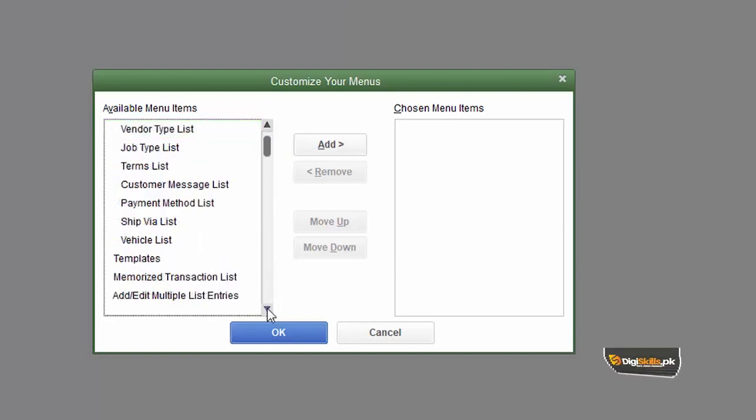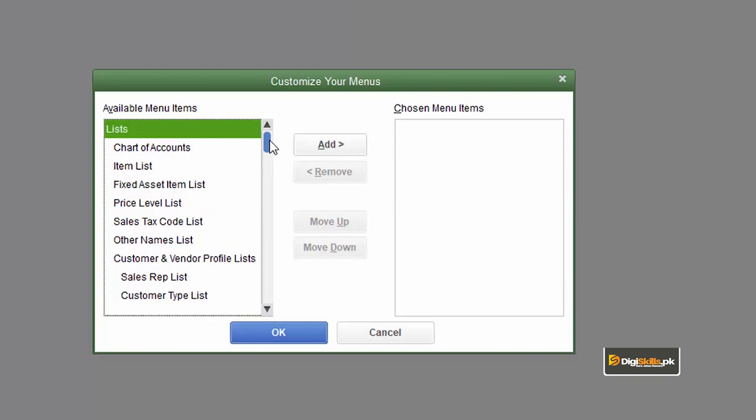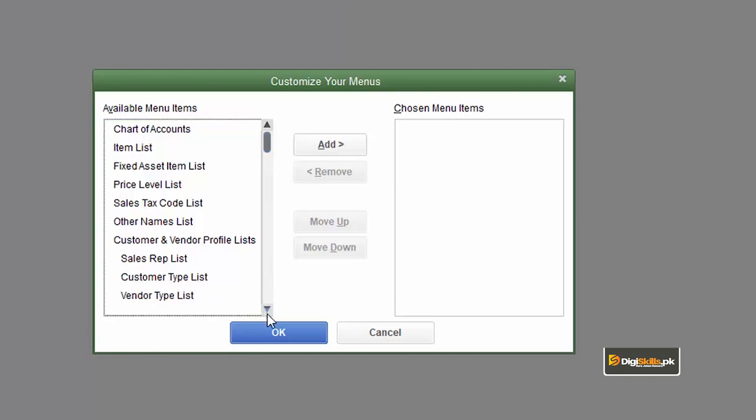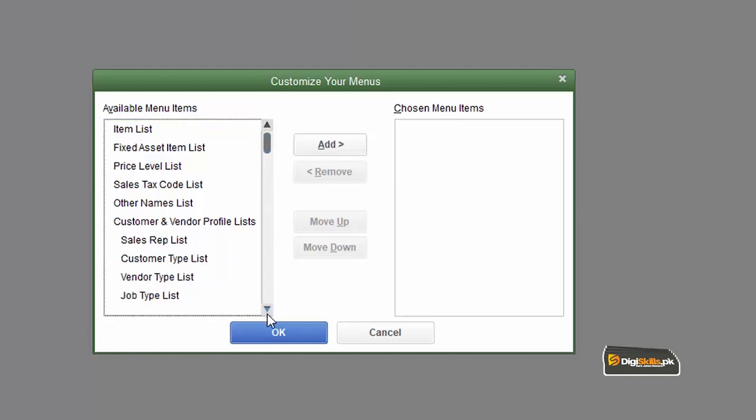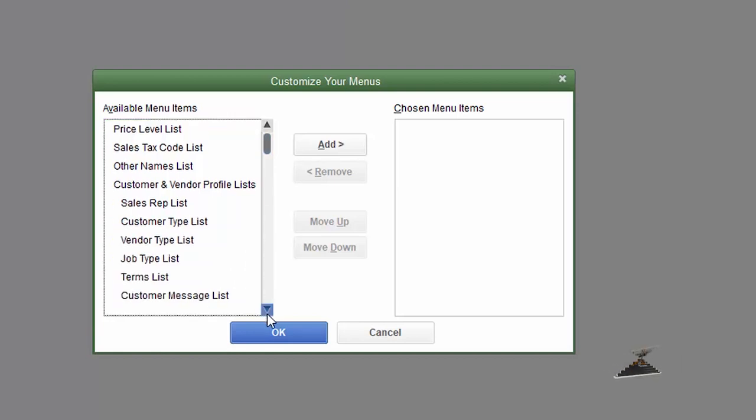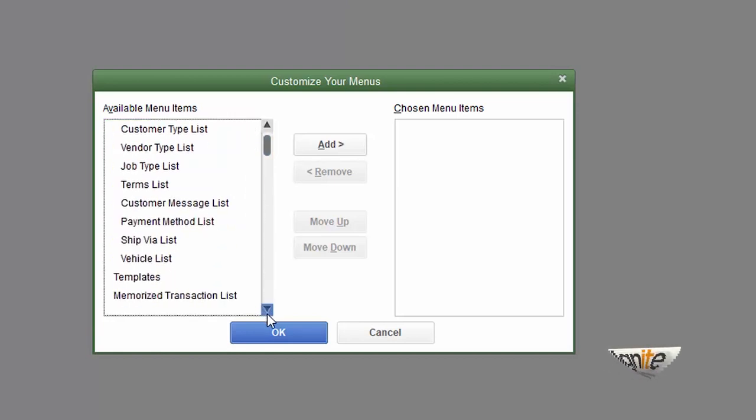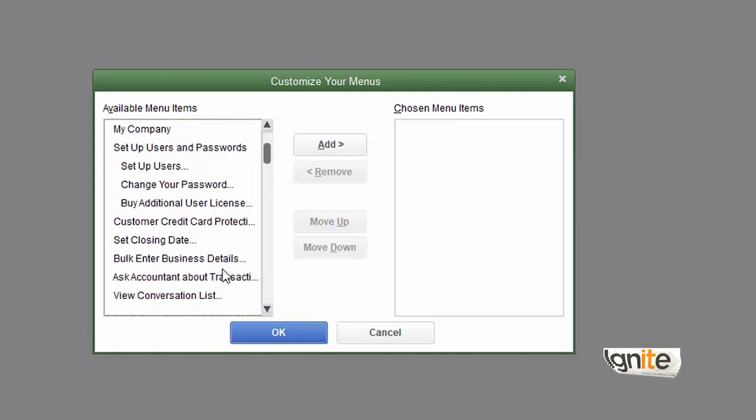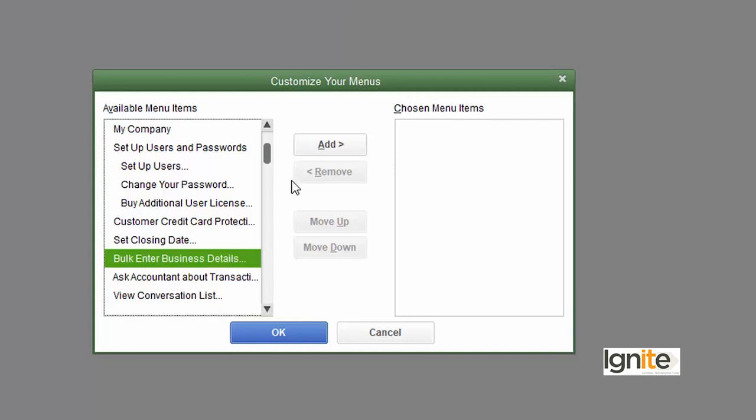The thing that you do most often has to be selected to be added to the menu bar. If you do this, you can select the bulk enter business details. If you select the bulk enter business details, you can choose, select and add button.